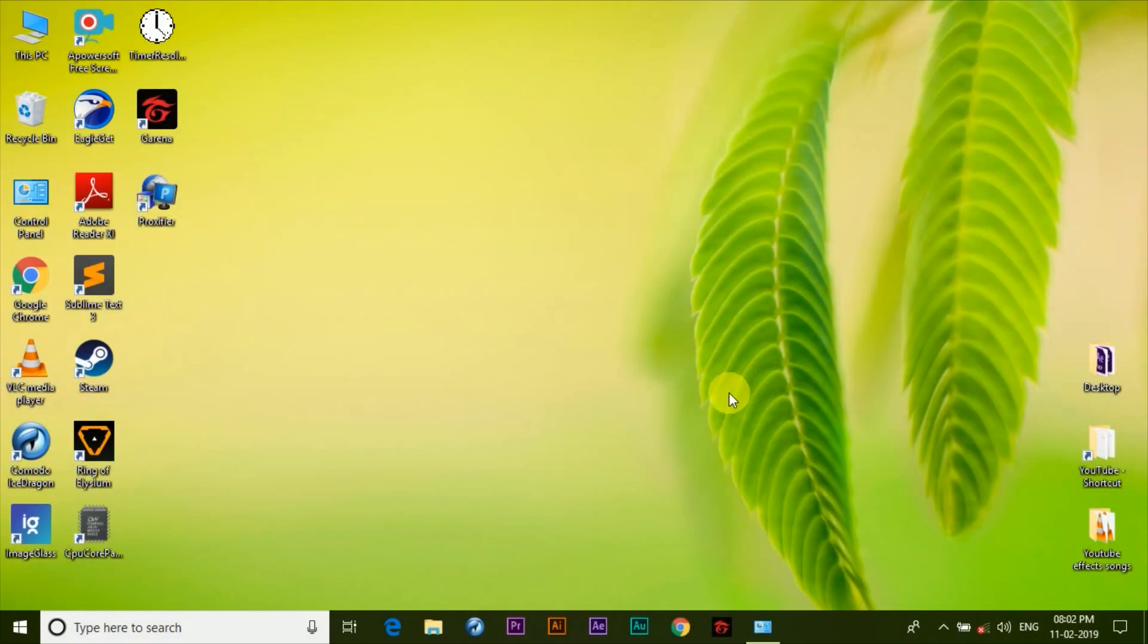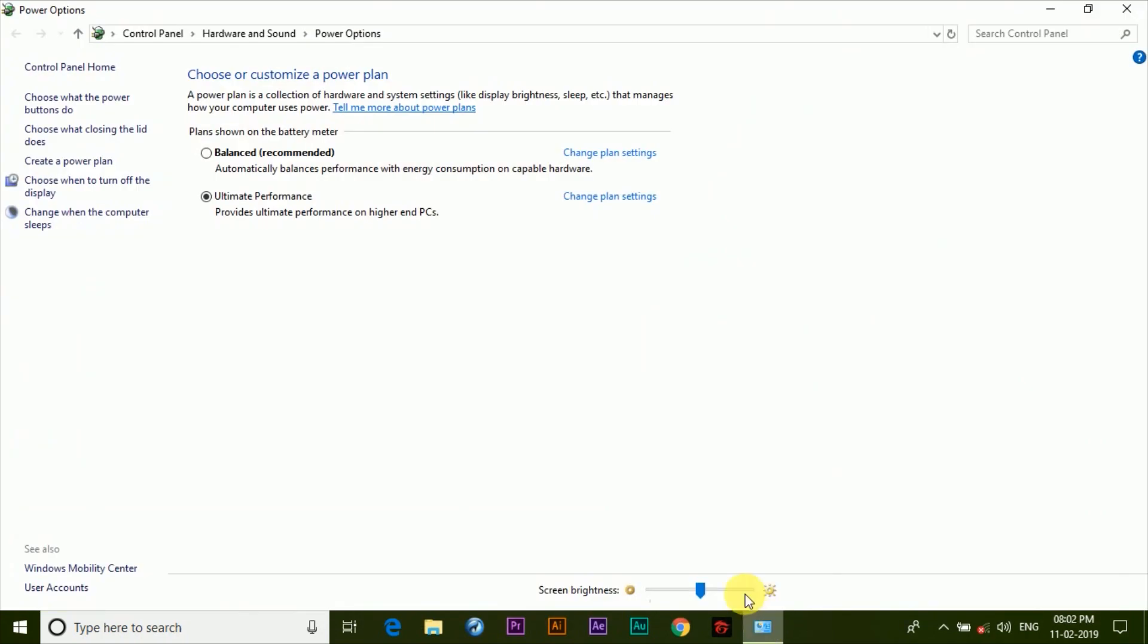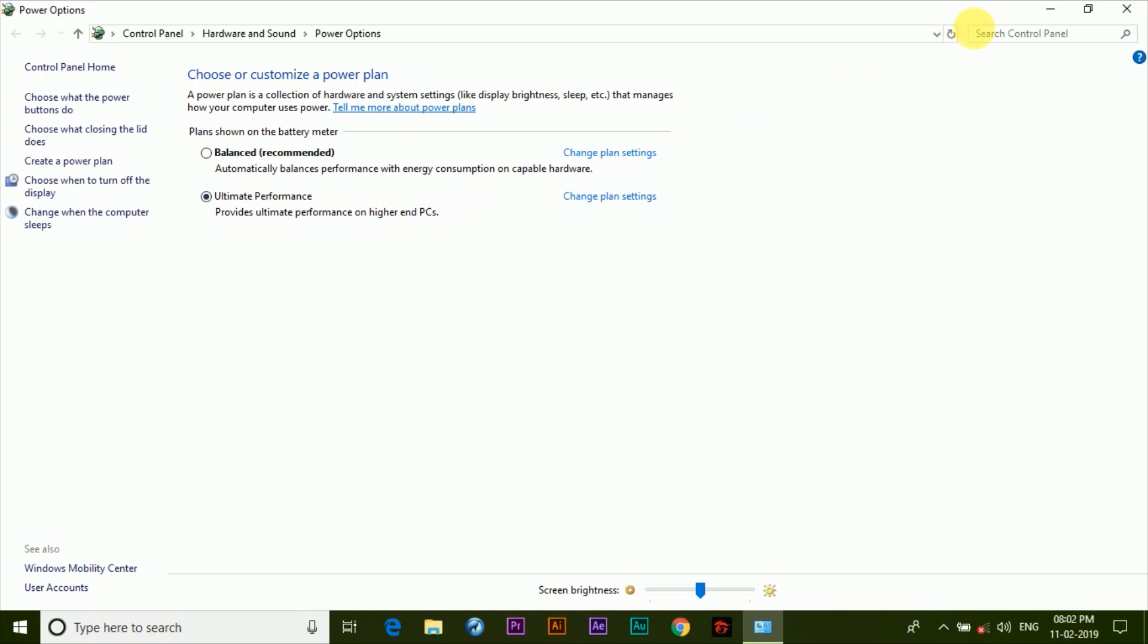Hey guys, I'm back again with another video and this time I'm going to show you how you can enable the ultimate performance option under the power settings of your Windows 10 device. This video will help you get better performance out of your system while performing day-to-day tasks.